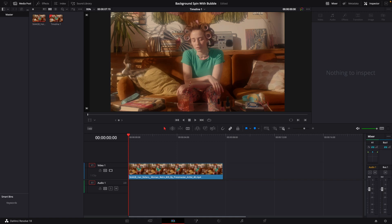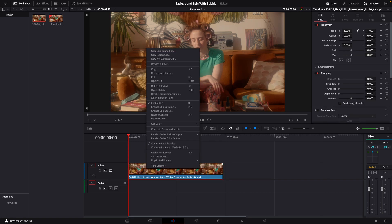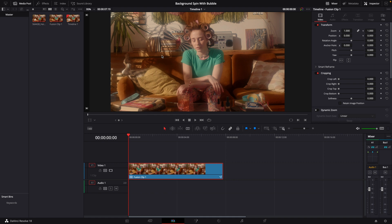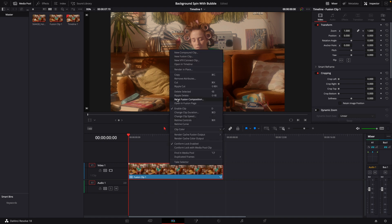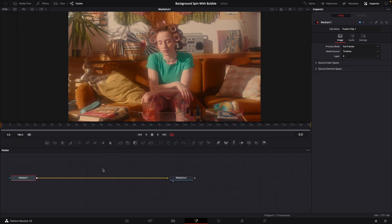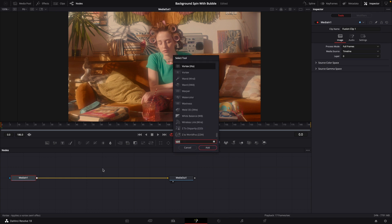To create the background spin effect in DaVinci Resolve, right-click on your clip and make it a new Fusion clip. We're then going to open it in Fusion. Once you've got your clip opened in Fusion, hit Shift+Spacebar.